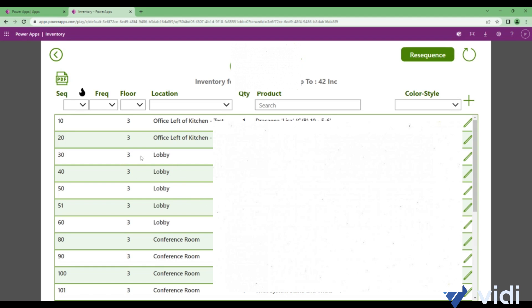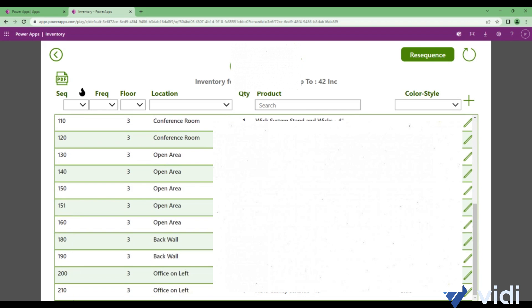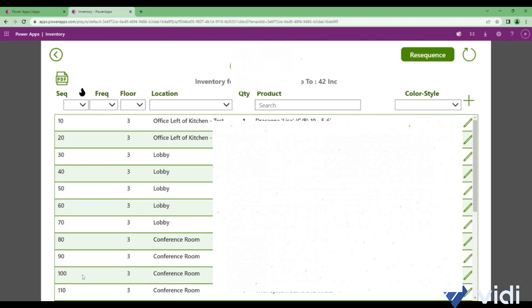This resequencing takes like a couple of minutes. If I refresh it, you see now it's refreshed. We don't have 51, instead of 51 we have 60, and then the sequence continues in the multiples of 10 again. That's how the sequencing works.